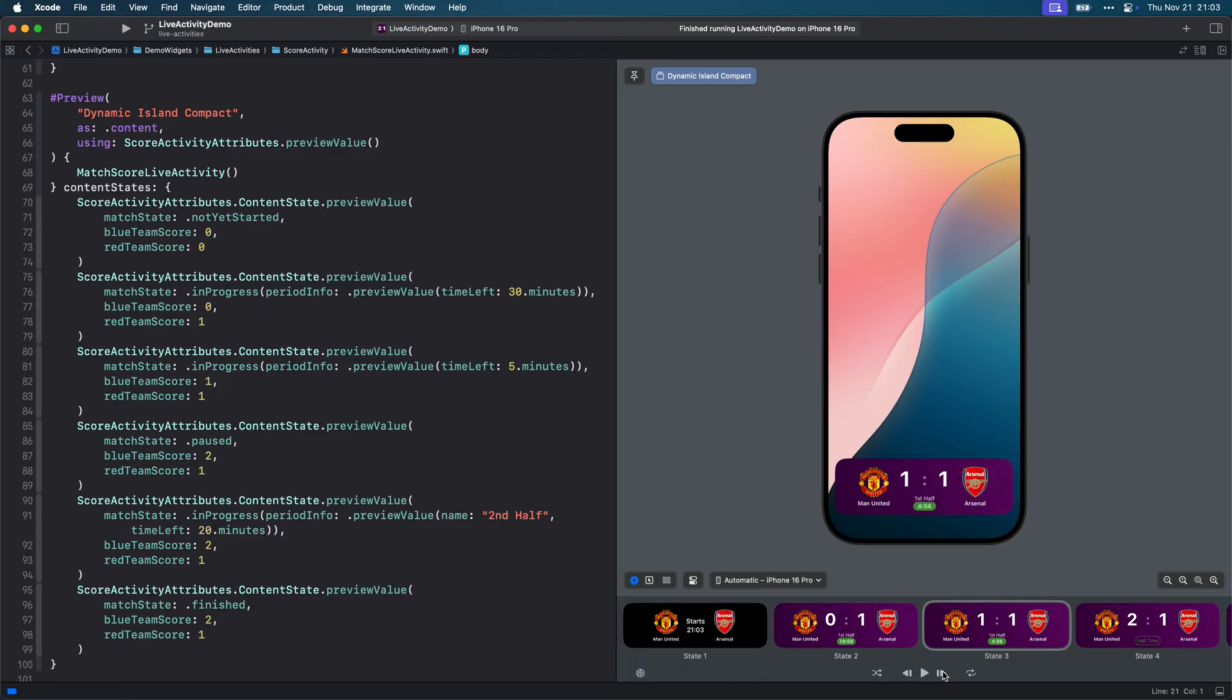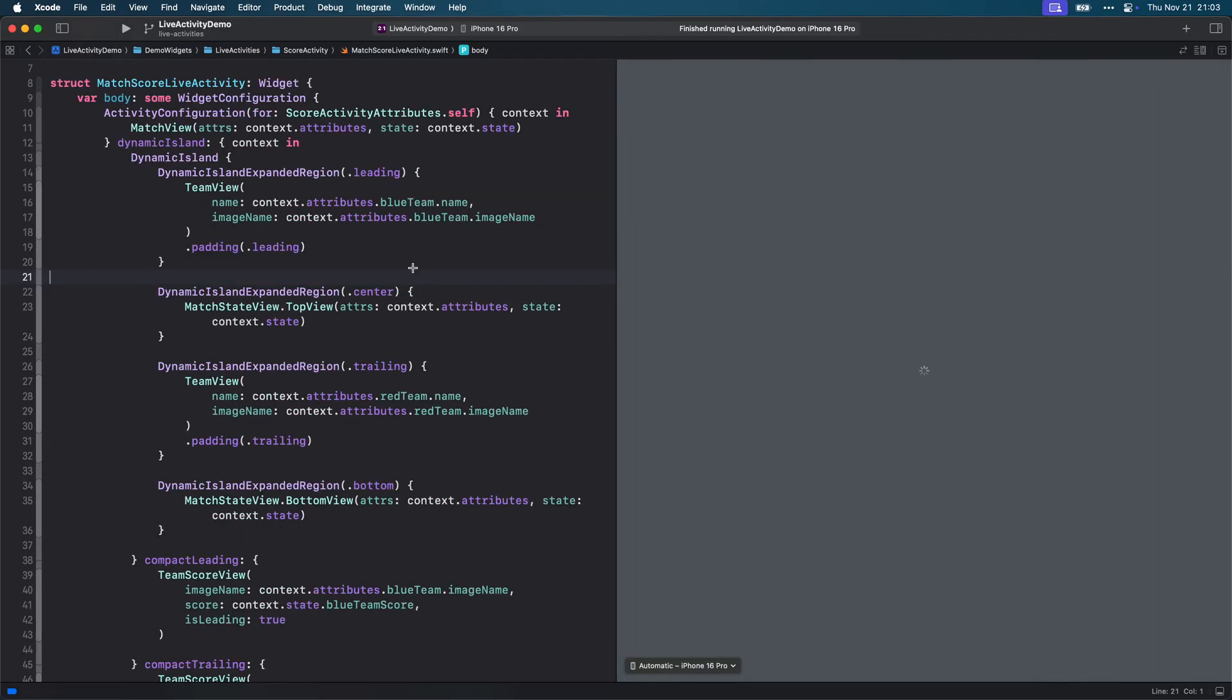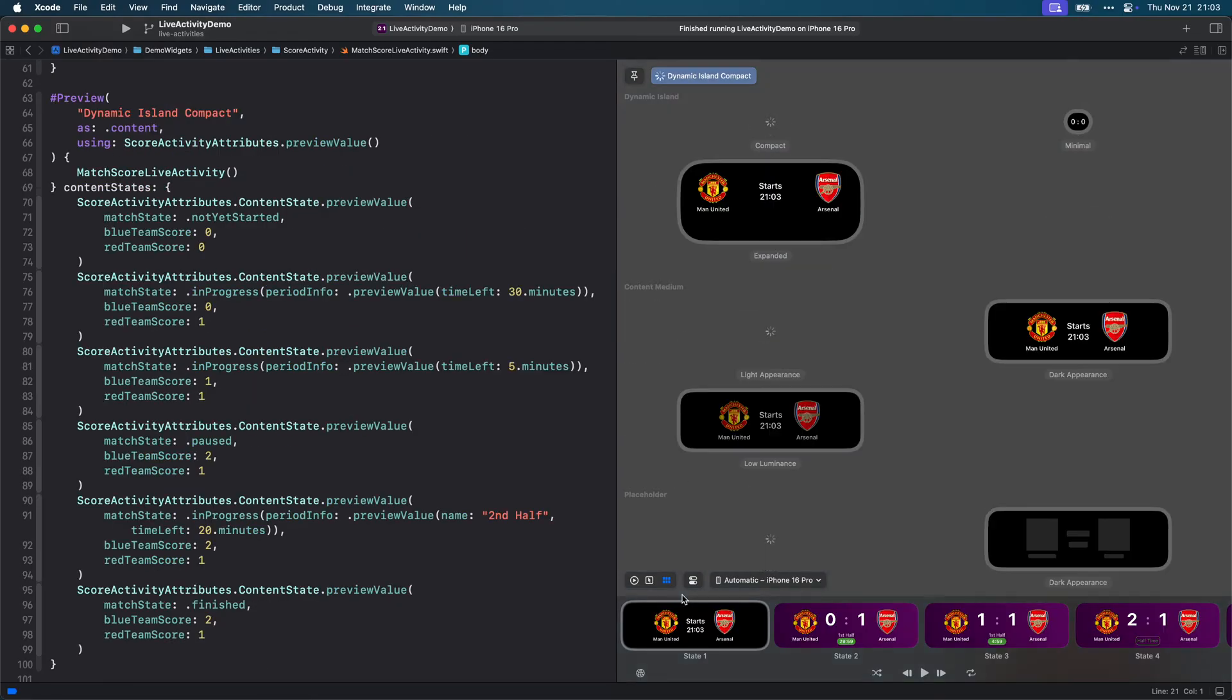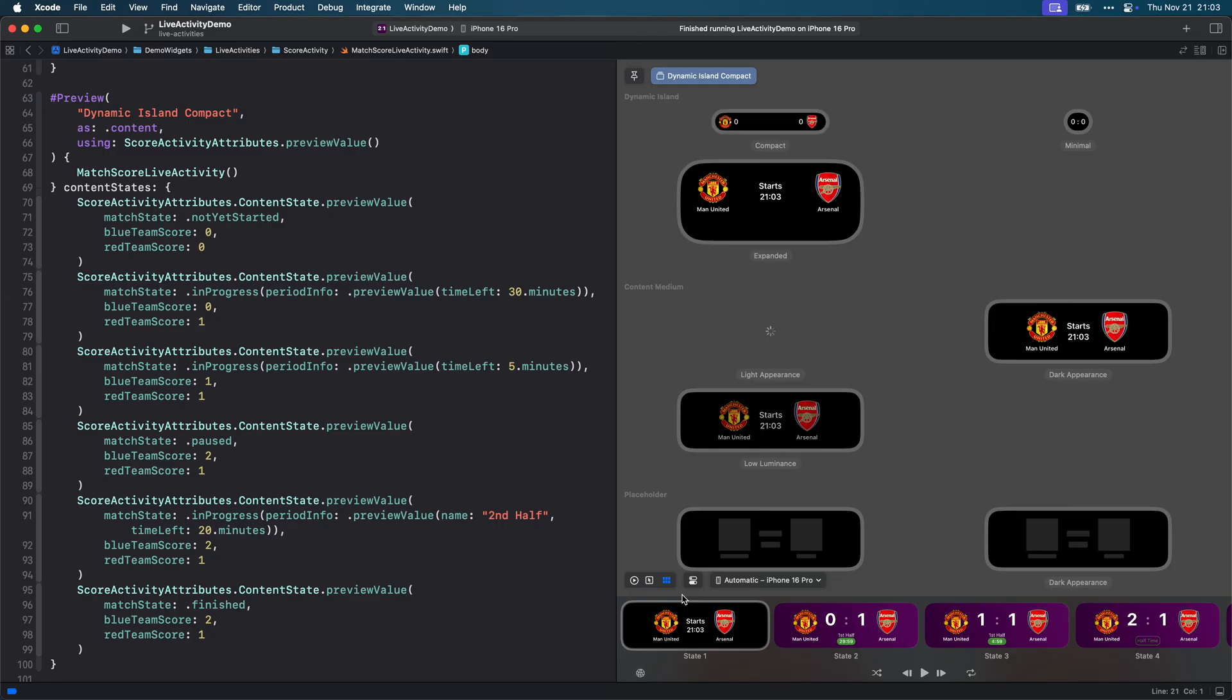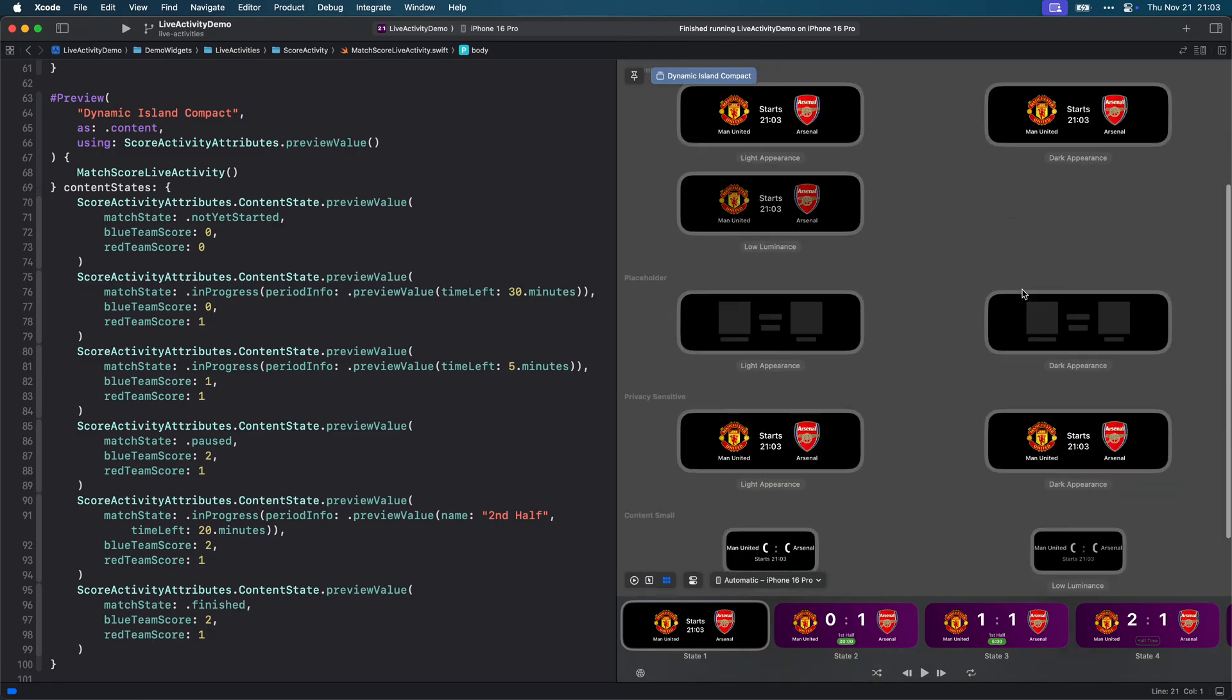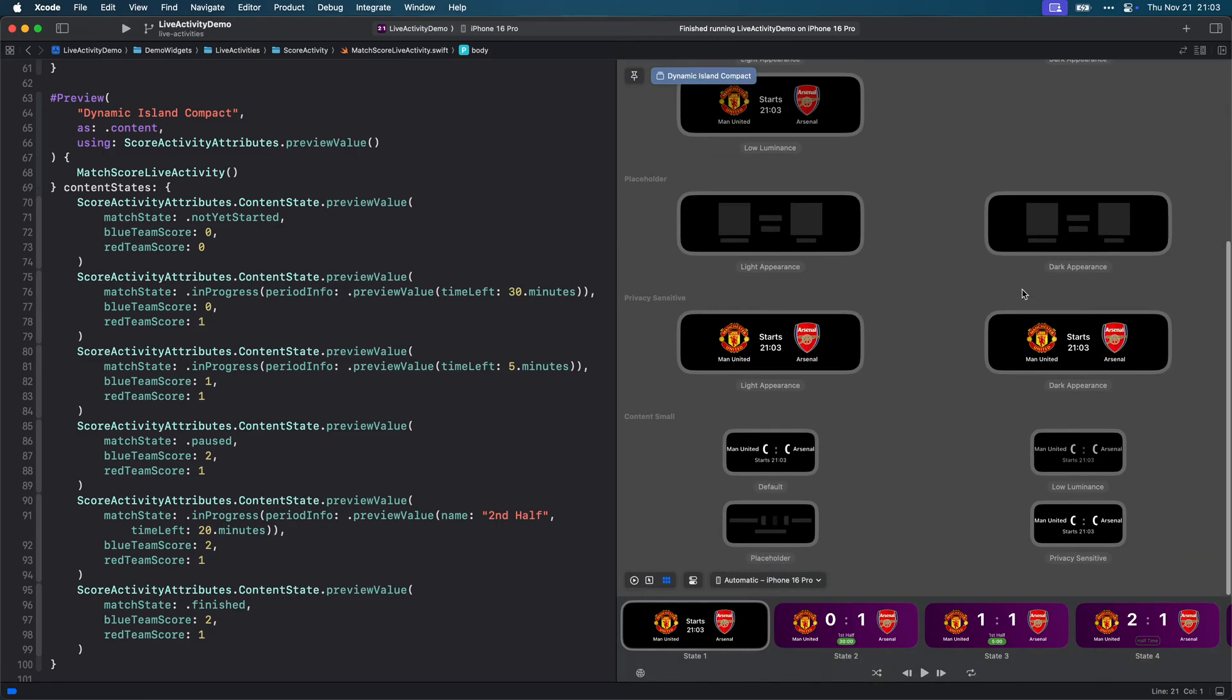The interesting one is the expanded presentation. Instead of returning a single view, we create it by defining regions of the expanded presentation: leading, trailing, center, and bottom. Since I designed the score activity and considered all the different combinations, that can be a great indication on how I will create the pieces of UI that we'll need for the live activity definition.